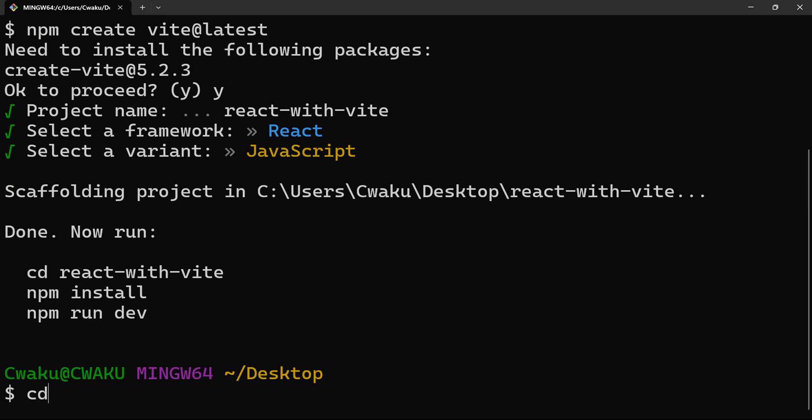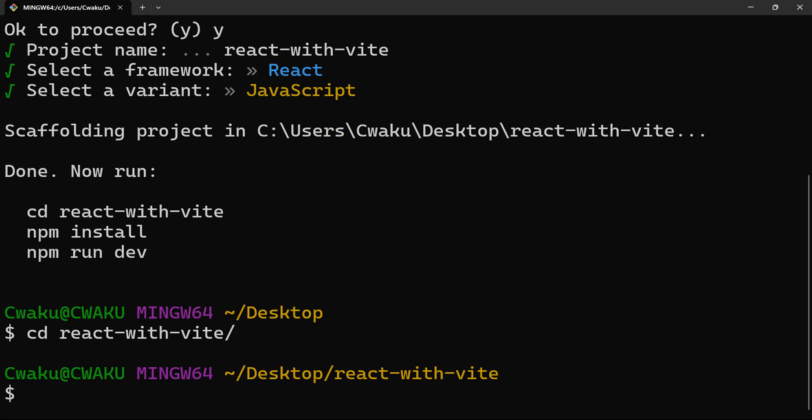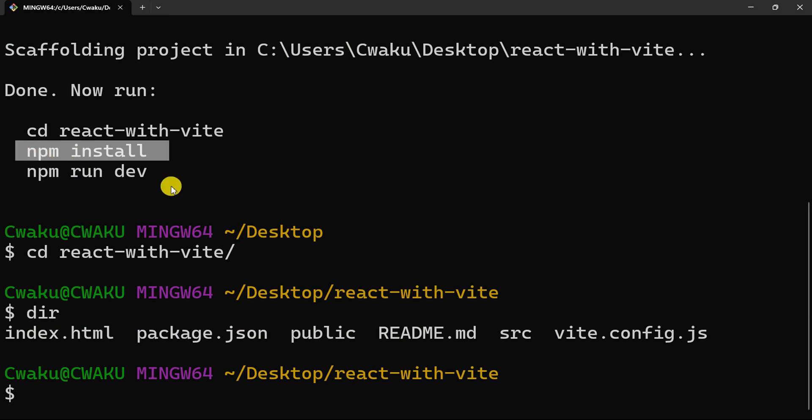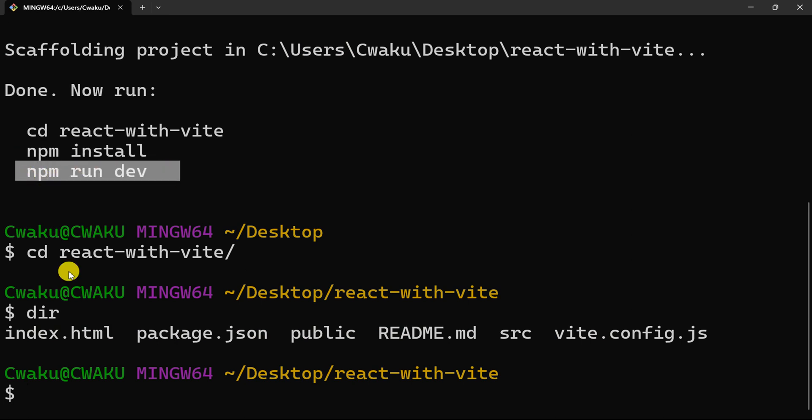Let's just change our directory to the project folder. So cd react with vite, and then hit enter. When you go ahead and say dir, I'm going to see the files in that particular folder. But it is asking us to run this command here, and then when we are done we can run this one. So let's go ahead and say npm install.